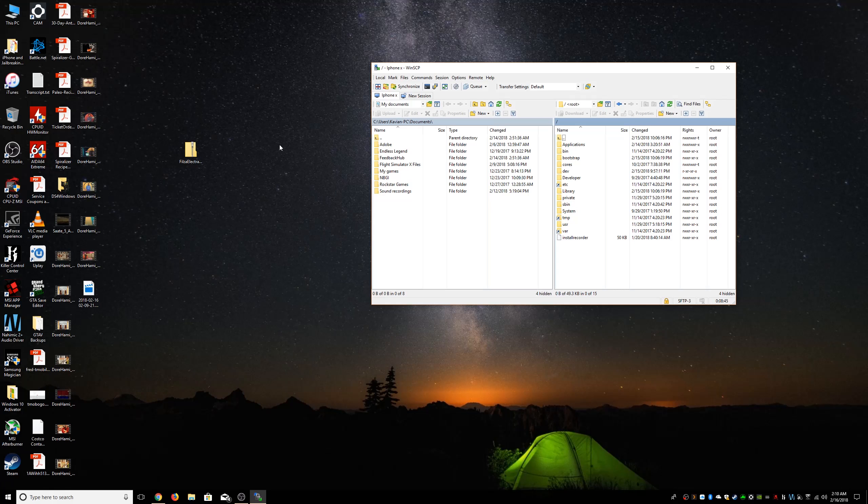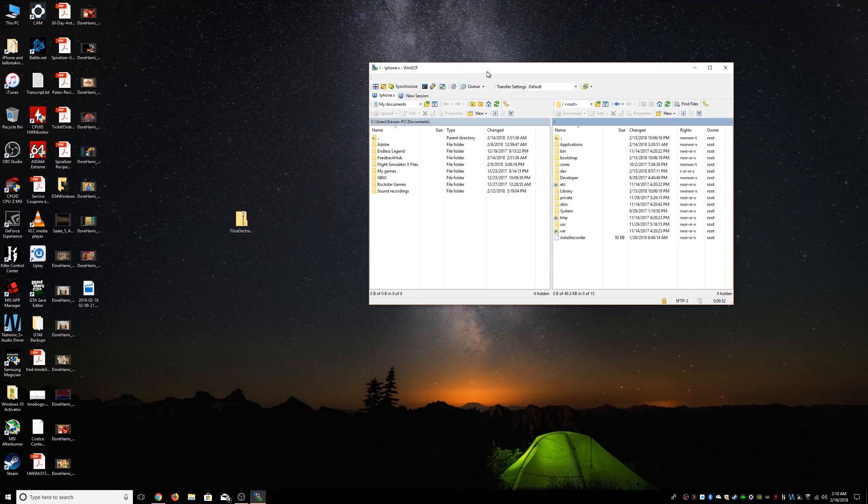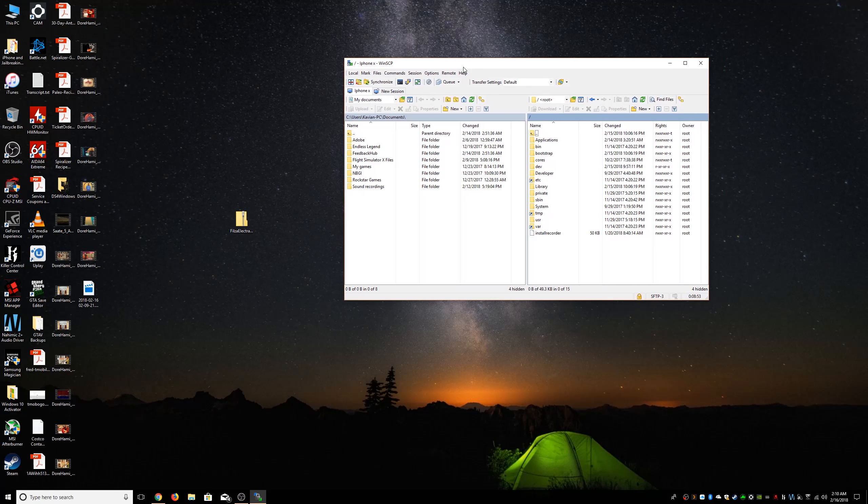So first for us to get started with the video, let's download this file which is in the description and let's have some SSH access to your phone, either with WinSCP or Cyberduck on Mac.